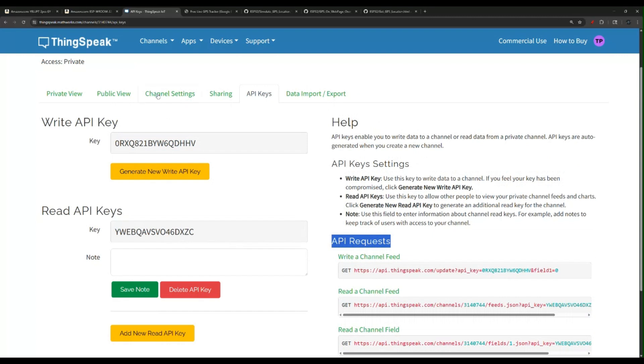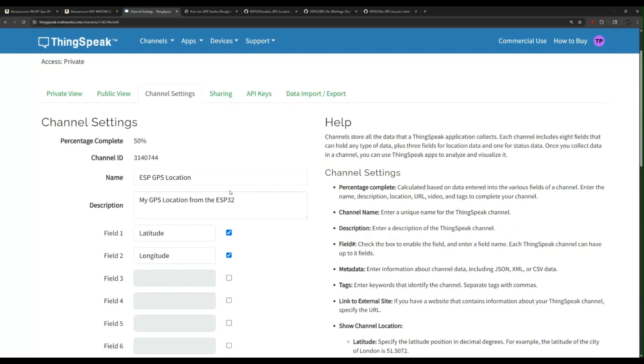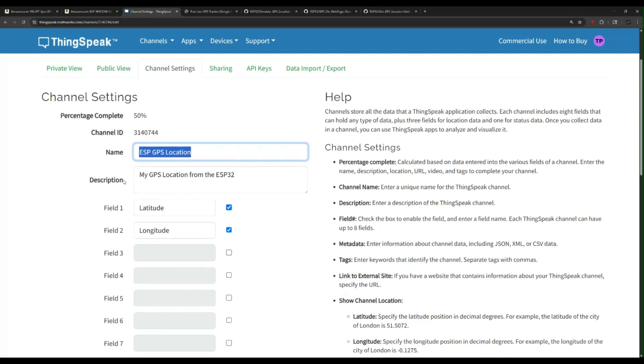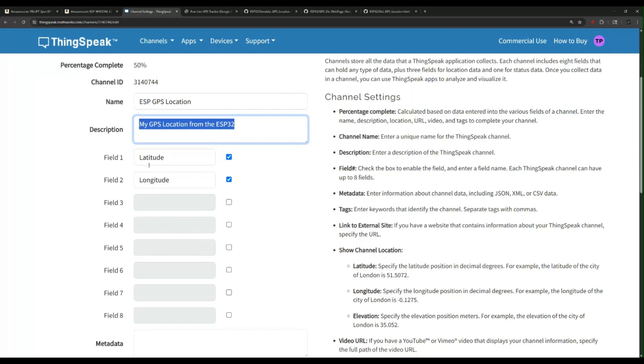Let me show you the channel settings. The only two fields you really need is the name. You're going to give it a name, you can give it a description if you want, and then check these first two boxes.